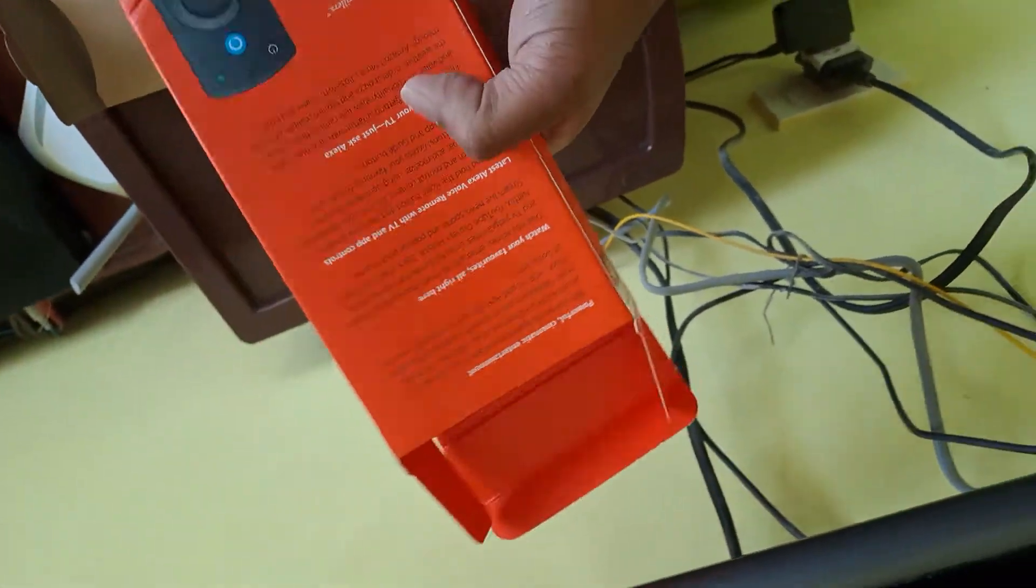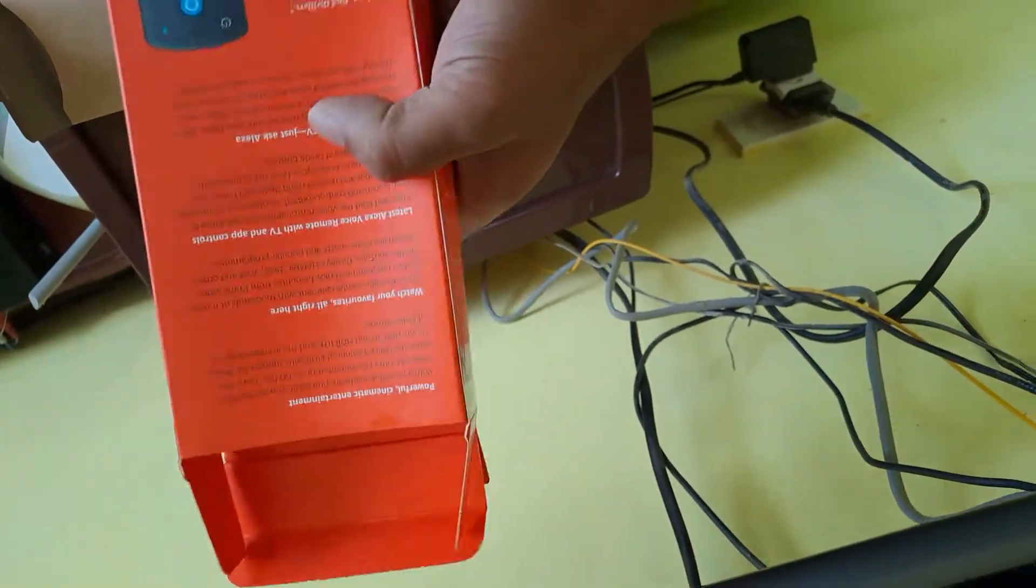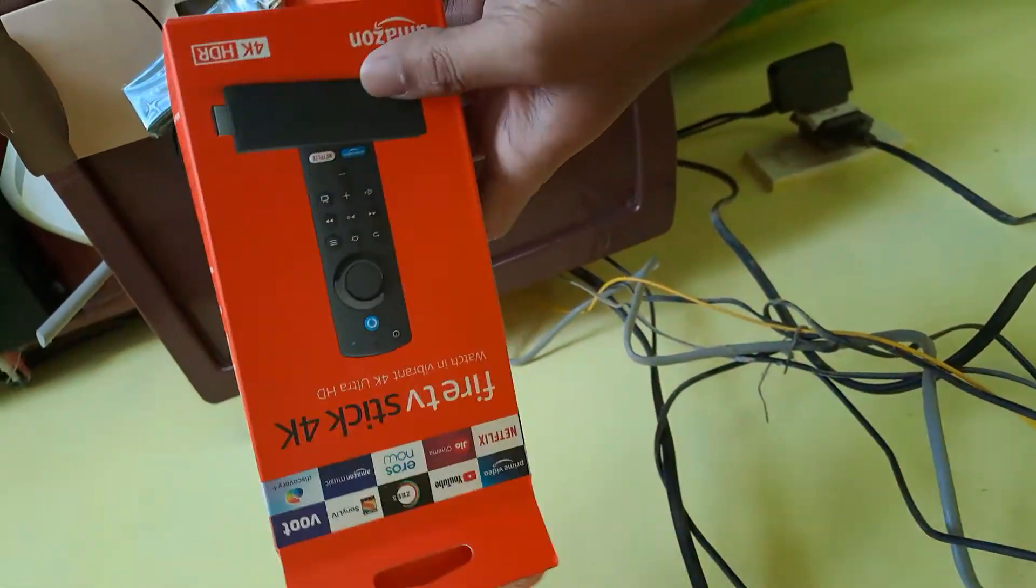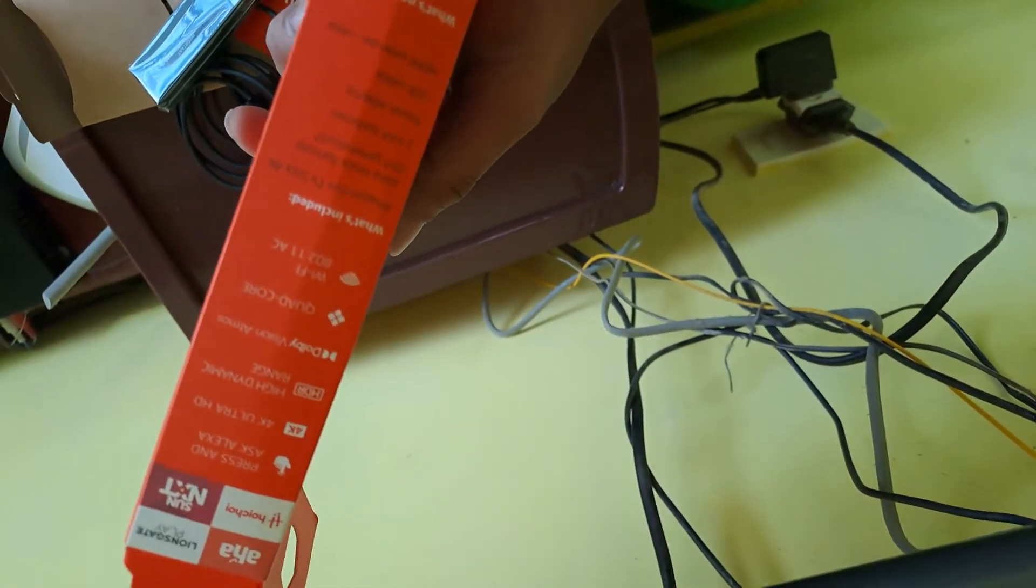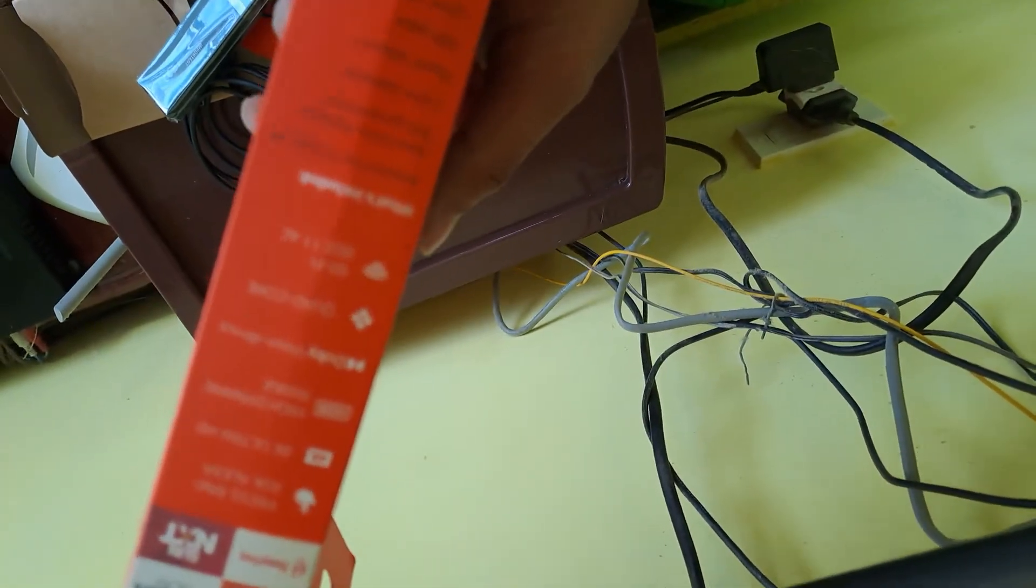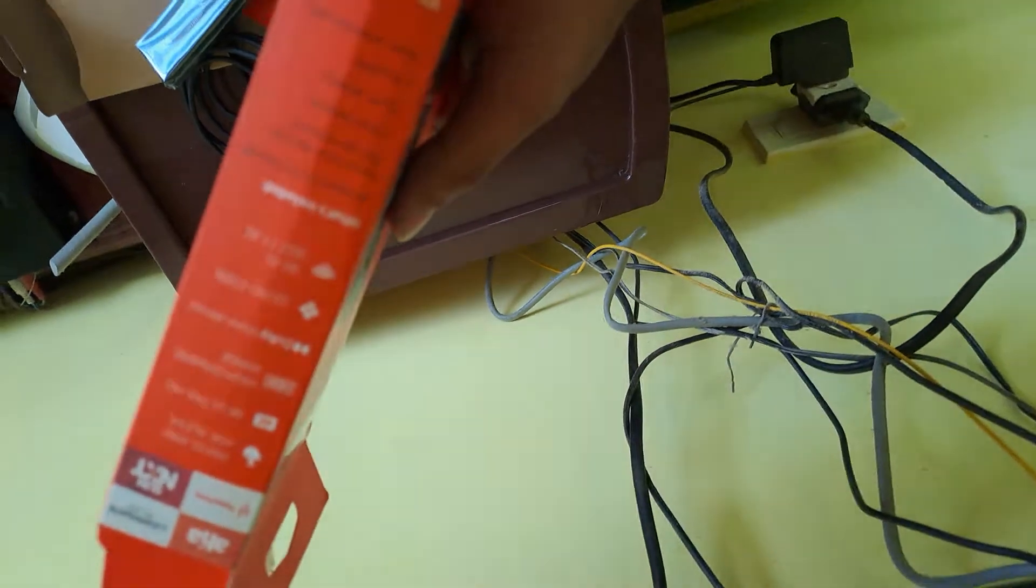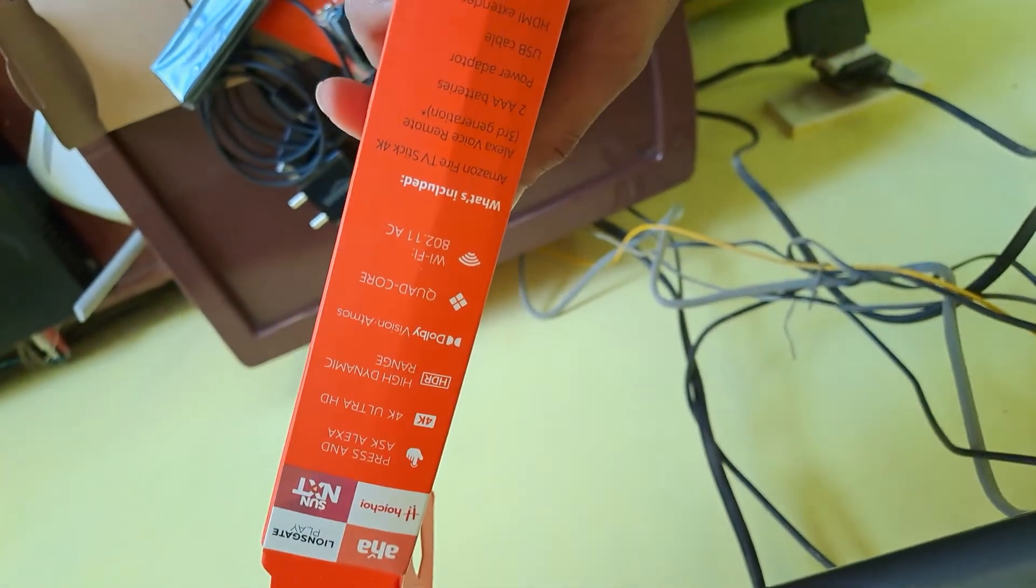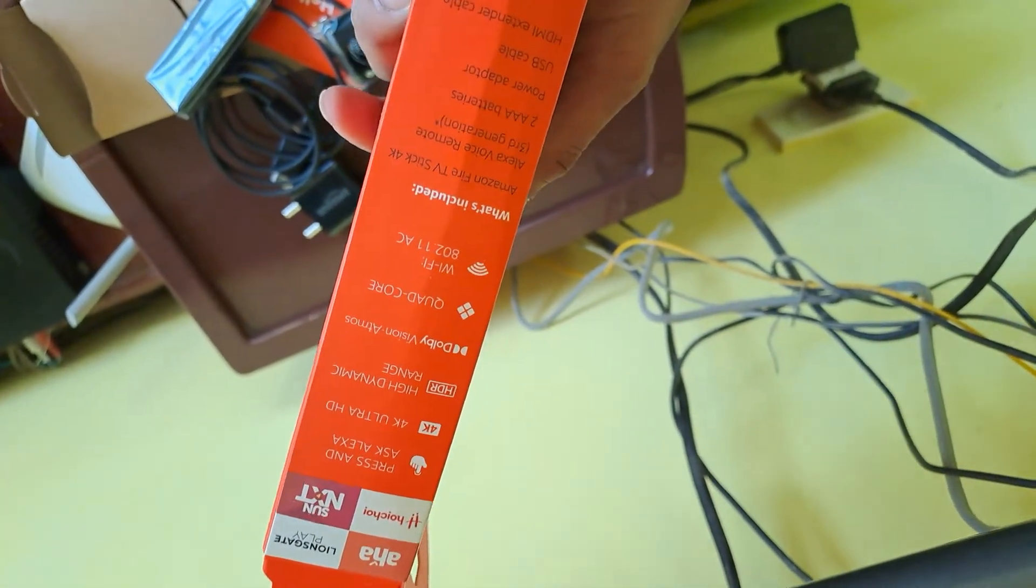So, only difference is Dolby Vision support, Dolby Atmos. So, Dolby Atmos home, surrounding sound. Dolby Vision and Dolby Atmos. Okay.